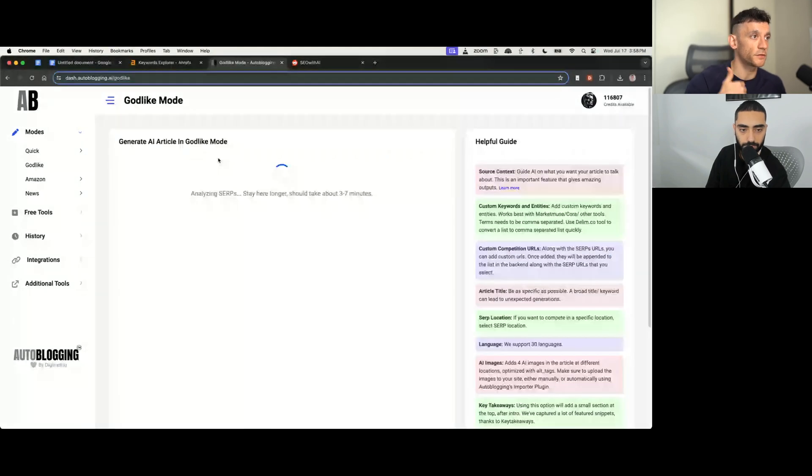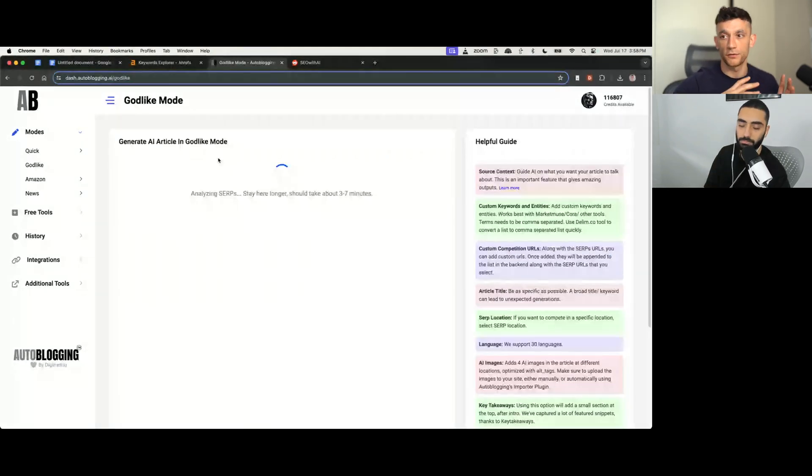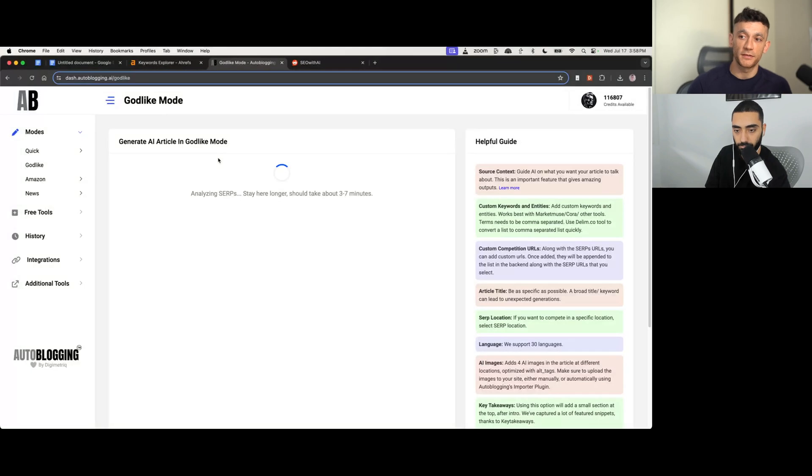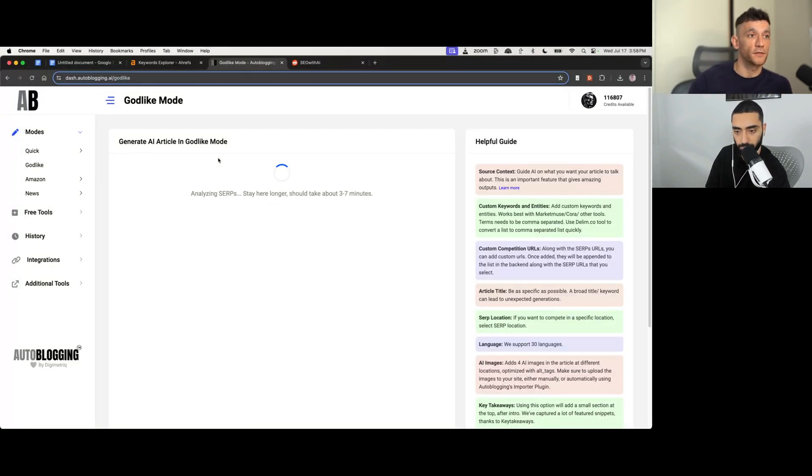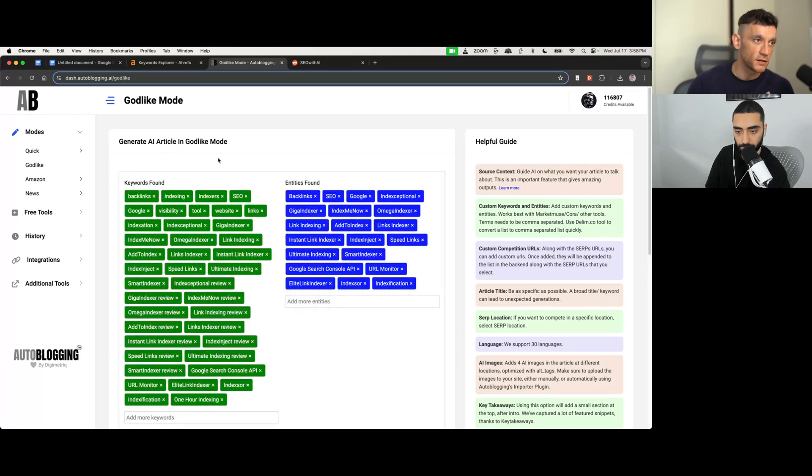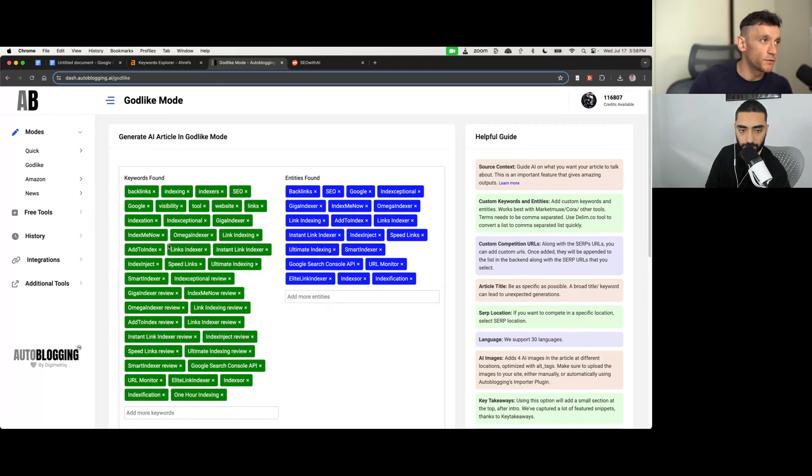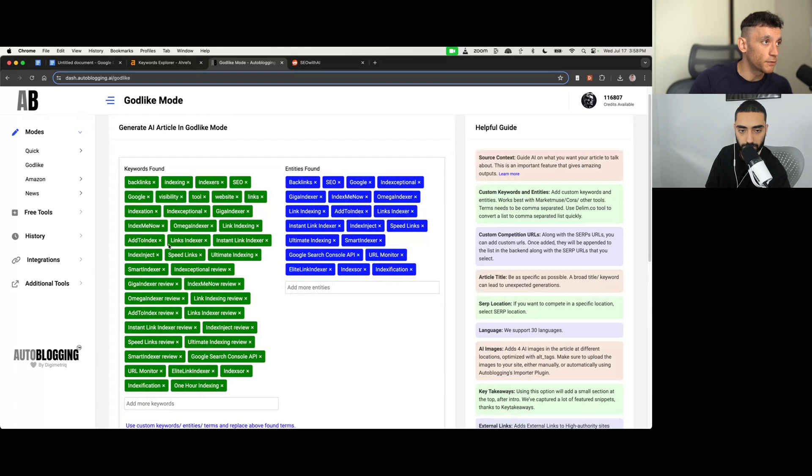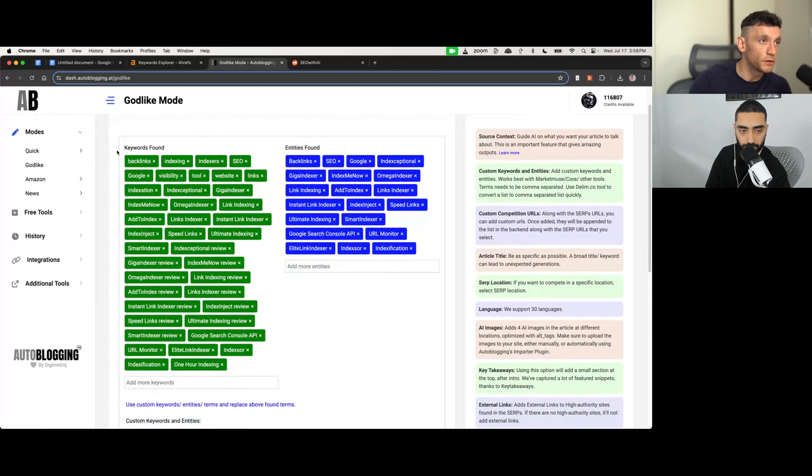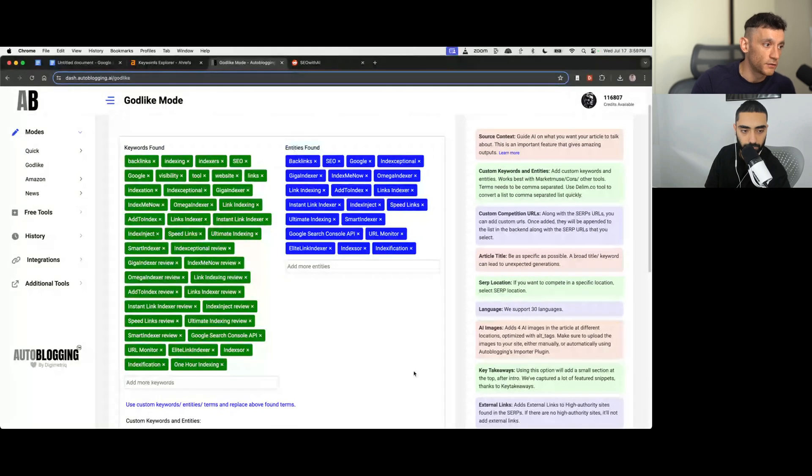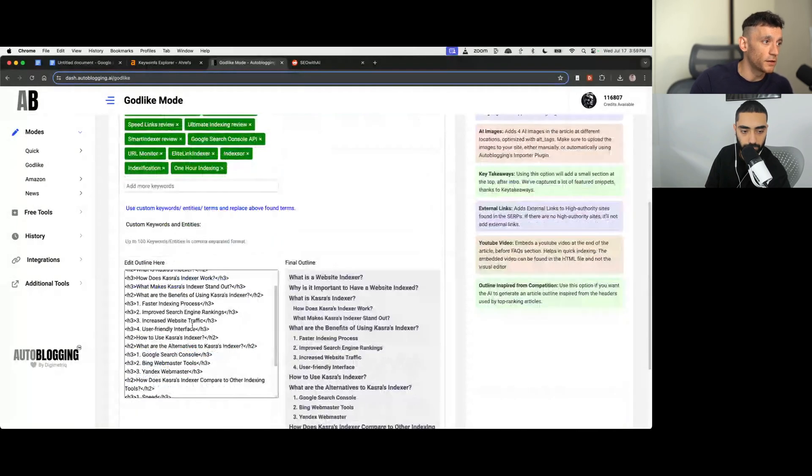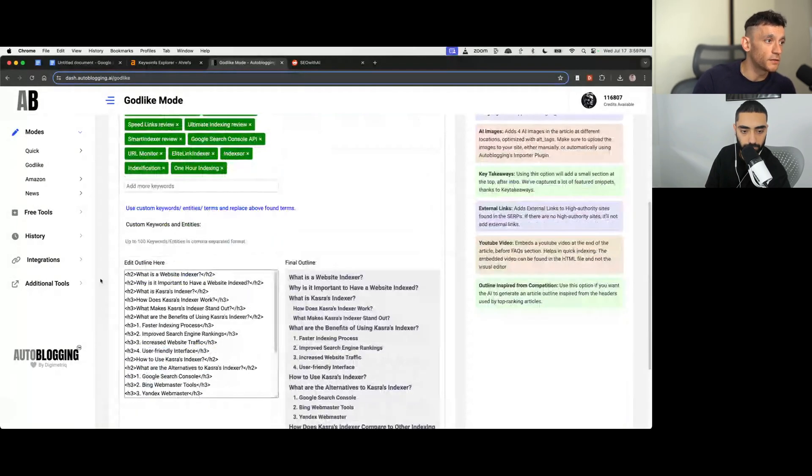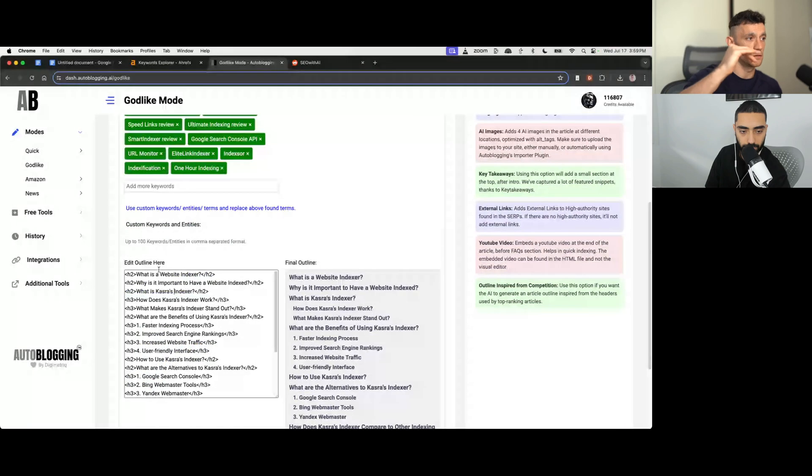Basically, that's just going to reverse engineer the competition, create an outline, find the relevant semantic entities and LSIs, et cetera, that you can insert inside the content. If someone's watching this and they're not sure what an LSI is, essentially, it's just like a long tail version of the keyword. So you've got the keywords right here, relevant keywords to include inside the content, entities, relevant entities to include inside the content. And you can add more keywords and that sort of thing. And then you can see inside the title as well. These are the headings throughout the content.